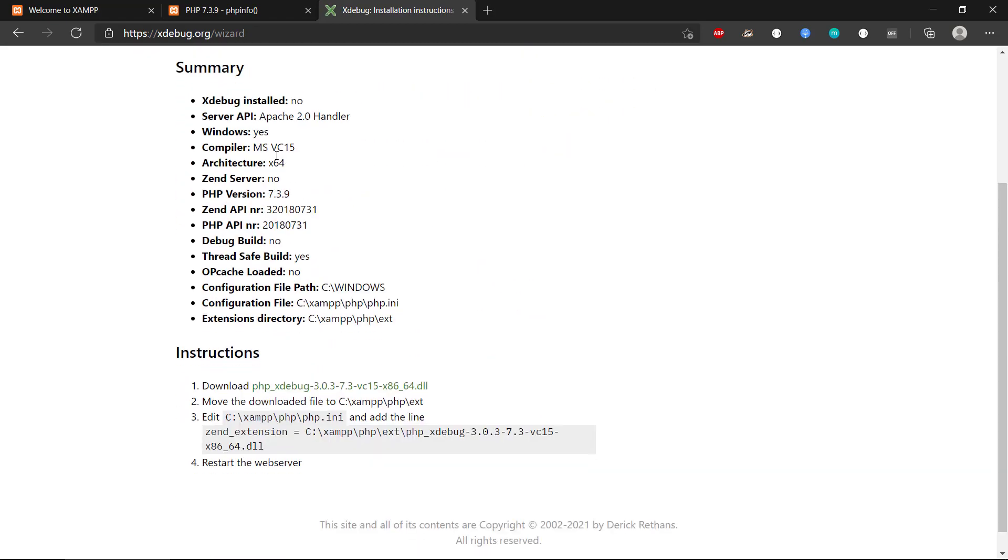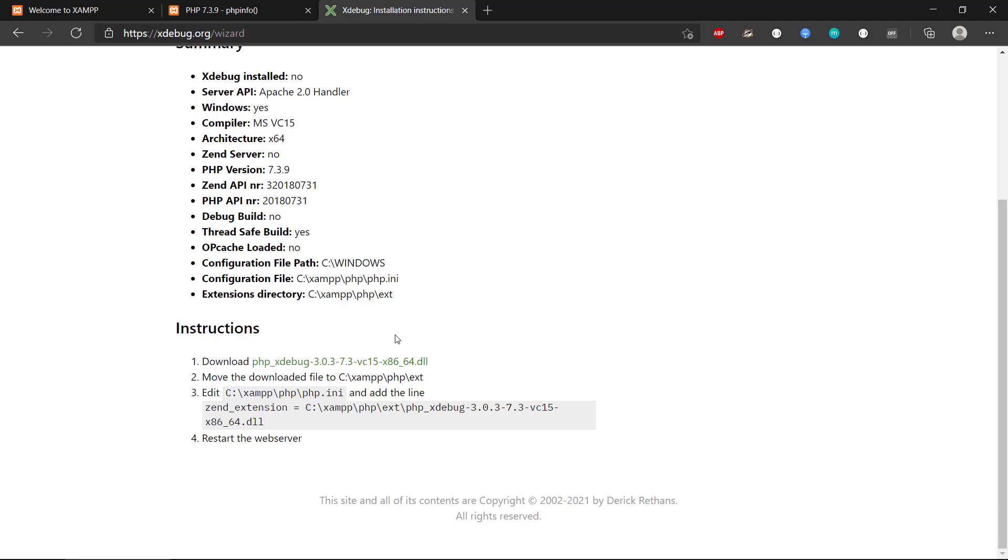Then the website will tell you that, yes, we're running Windows and we are running 7.3.9 in the PHP version and the path for the configuration file, the PHP.ini file. And it will also tell you exactly what file you need to download that is suitable for your PHP.